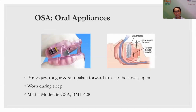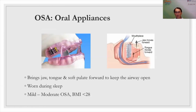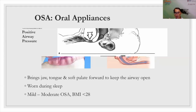Oral appliances are worn at night and look like braces. They advance the jaw forward, bringing the tongue forward, tensing the soft palate and throat muscles. These are appropriate for patients with mild or moderate sleep apnea who are relatively non-obese.